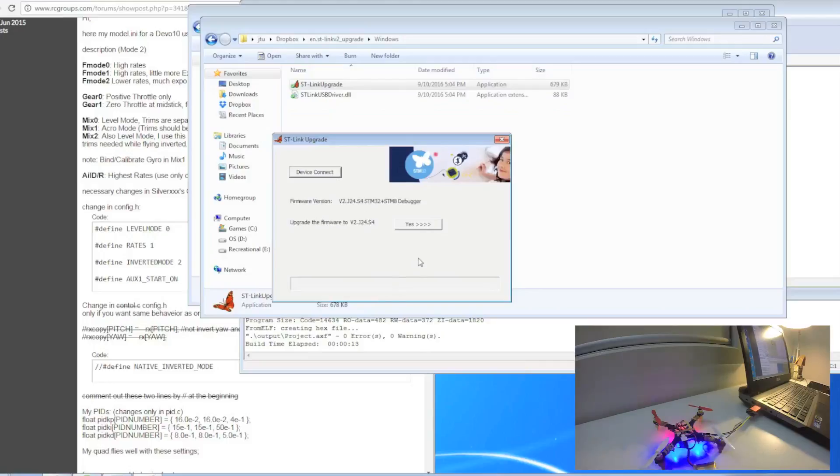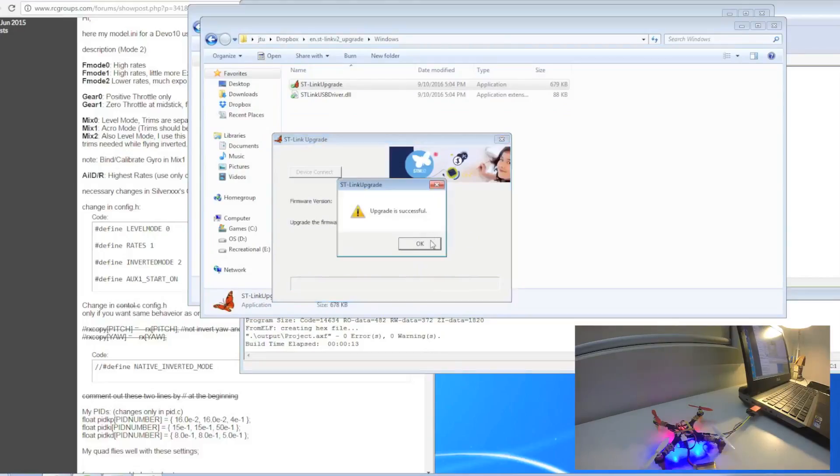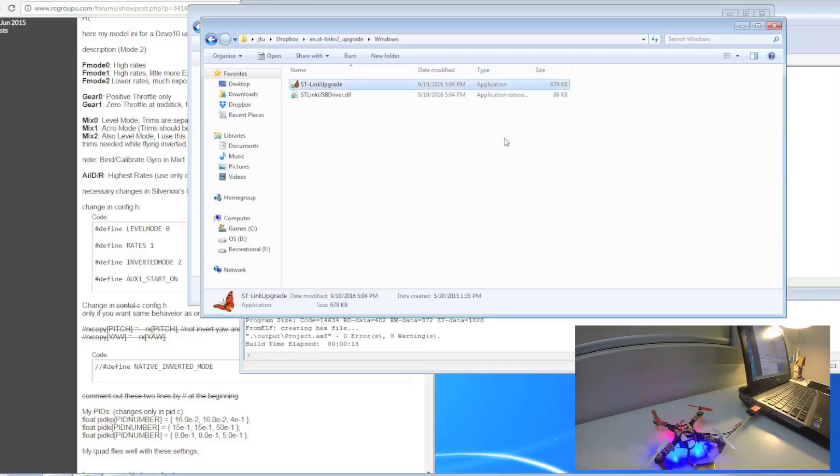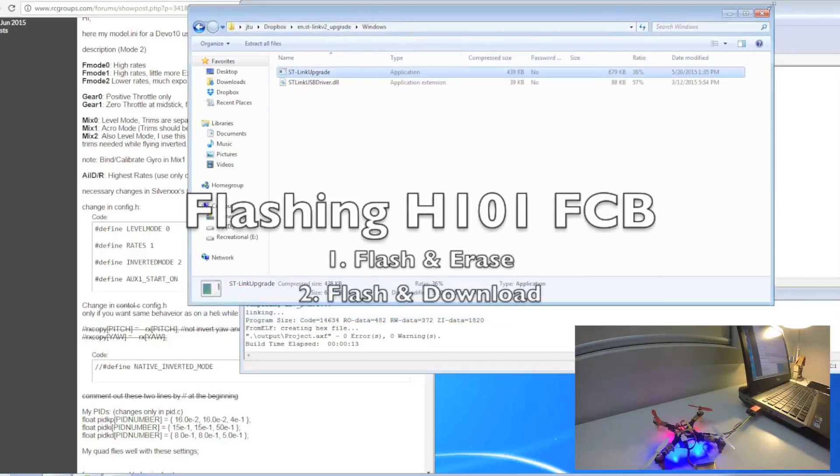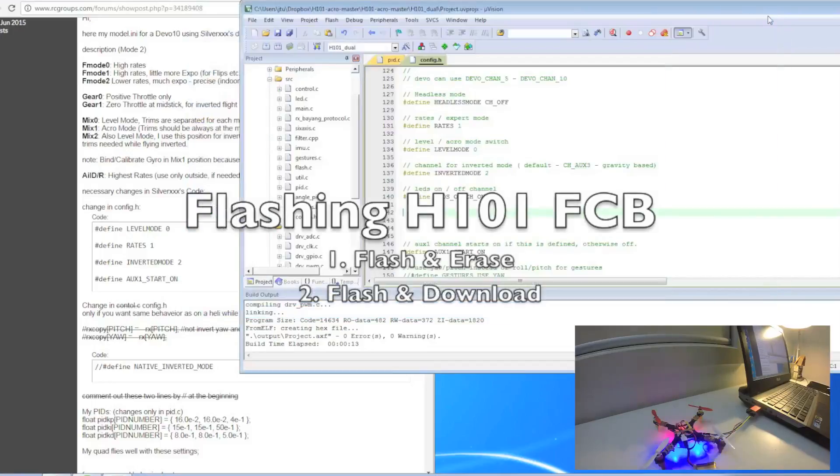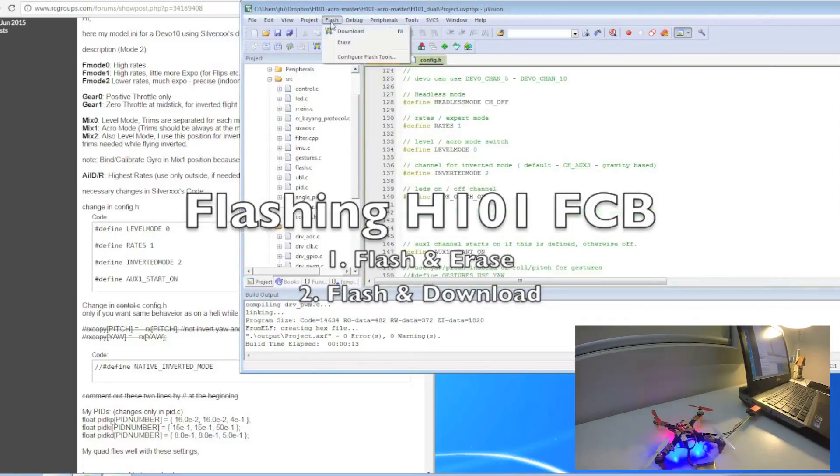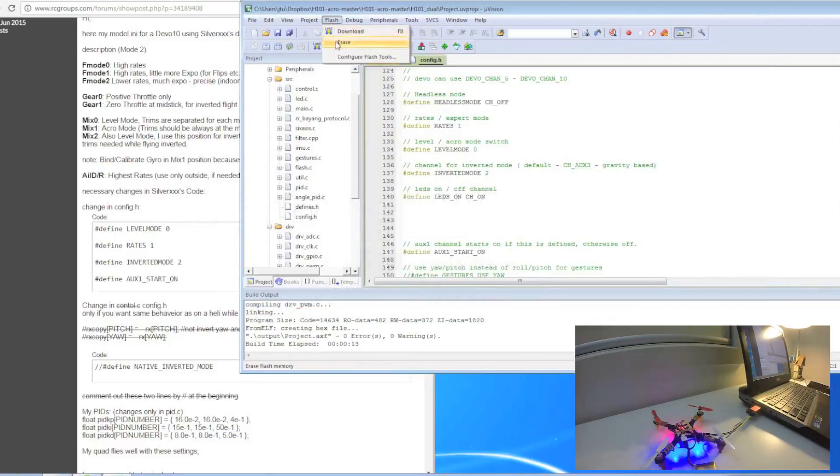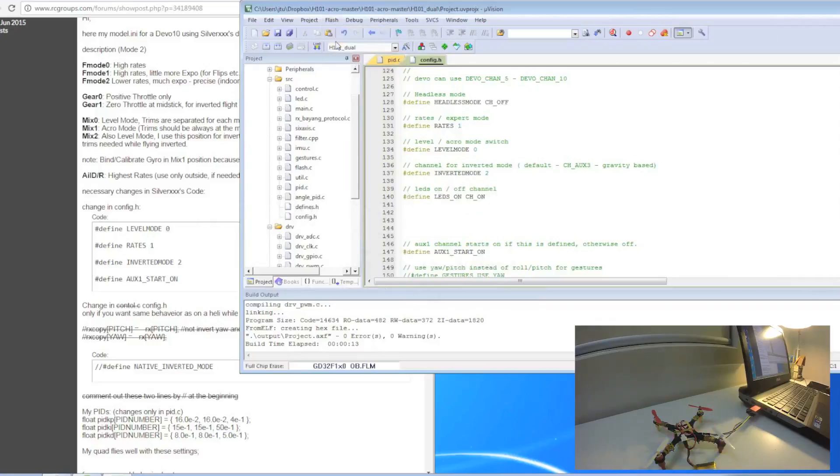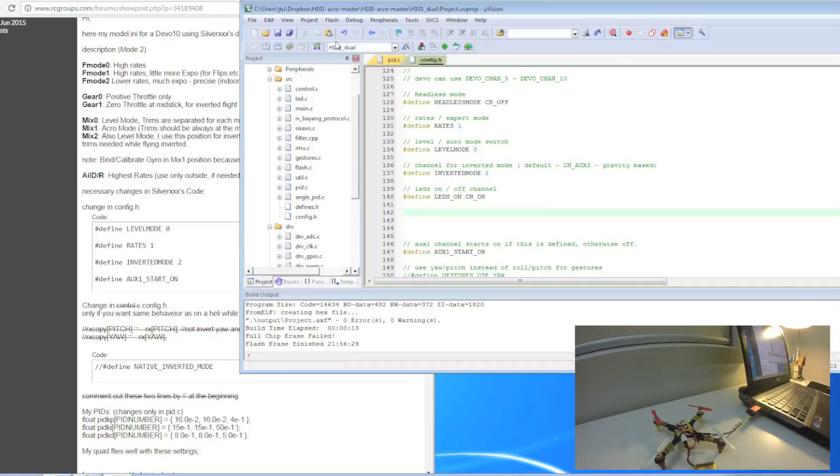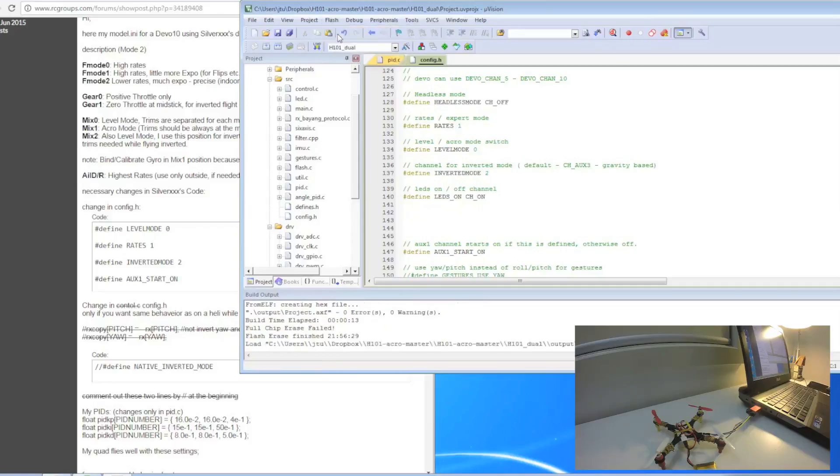So now I have the device connected. Upgrade firmware. Okay, upgrade successful. What I need to do now is go flash, erase. So it's now erasing the H101 original file. Now flash, download.